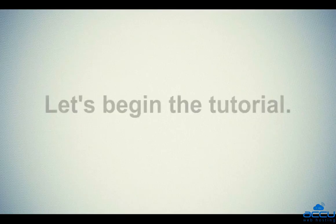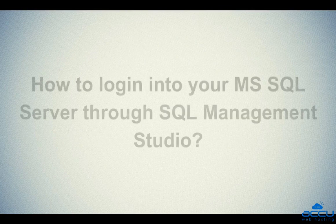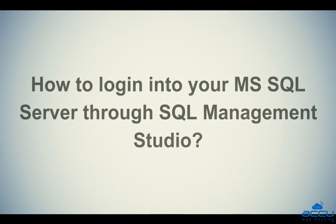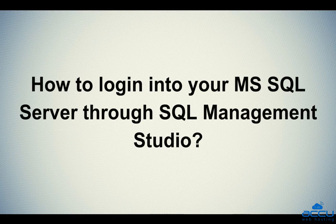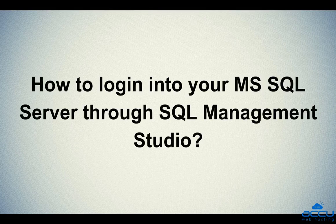Let's begin the tutorial. First, we will see how to login into your MS SQL Server through SQL Server Management Studio.